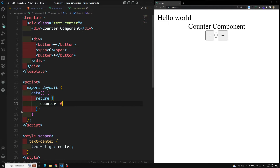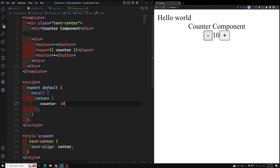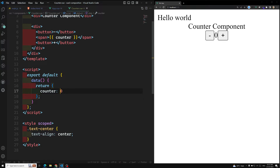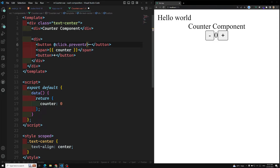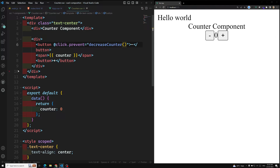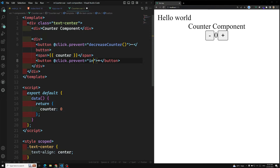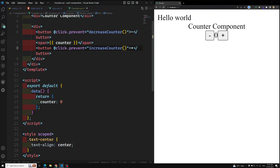First we need to create the variable using the data property. So data returns counter: 0. This is our counter variable and here in the span I will reference this counter. If I change the default value to 10, the number 10 will appear automatically — whatever the default value it will show here. Now I need to add event handlers on the buttons: on the minus button I'll call decreaseCounter, and on the plus button I'll call increaseCounter, using v-on:click.prevent.